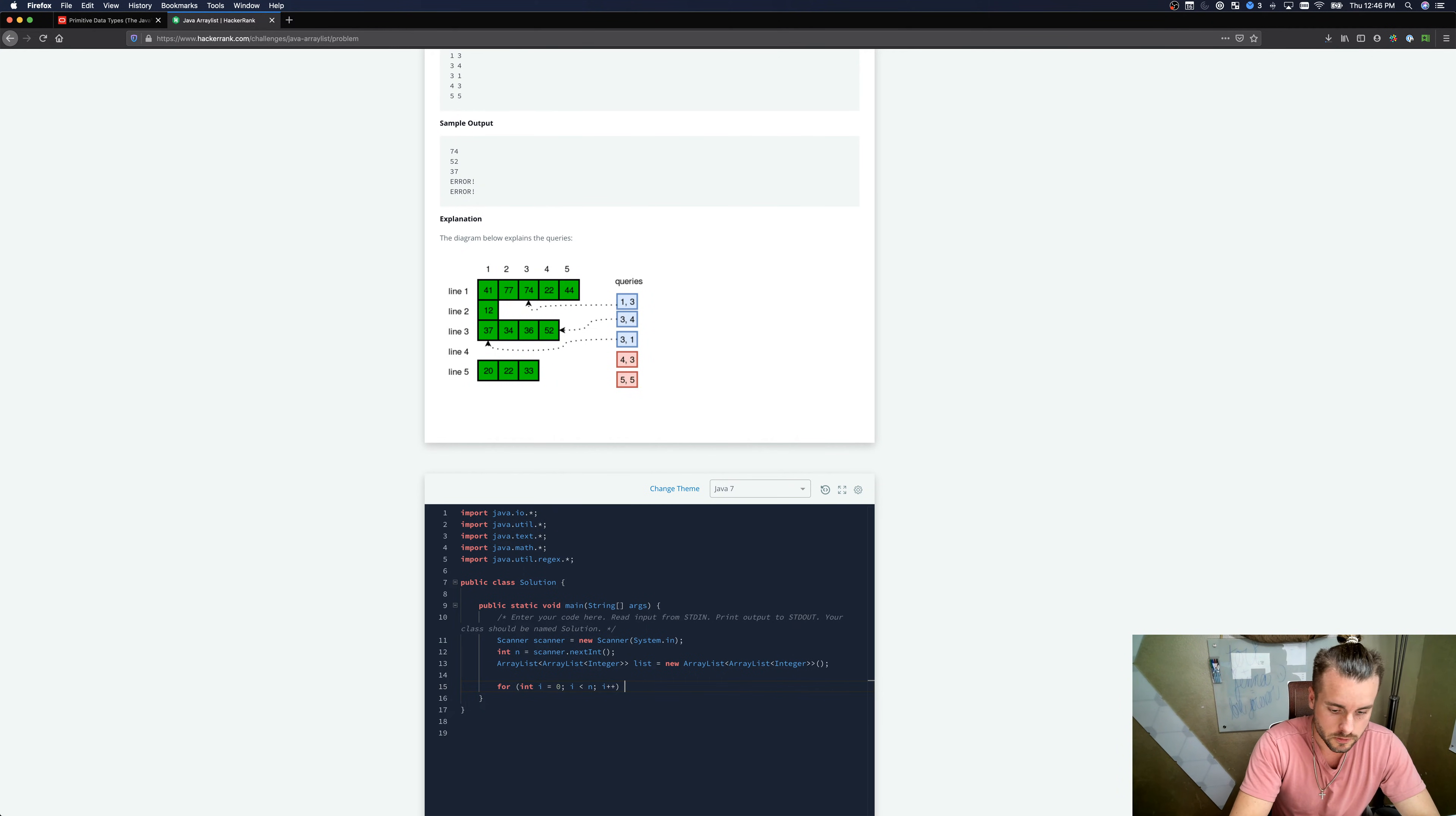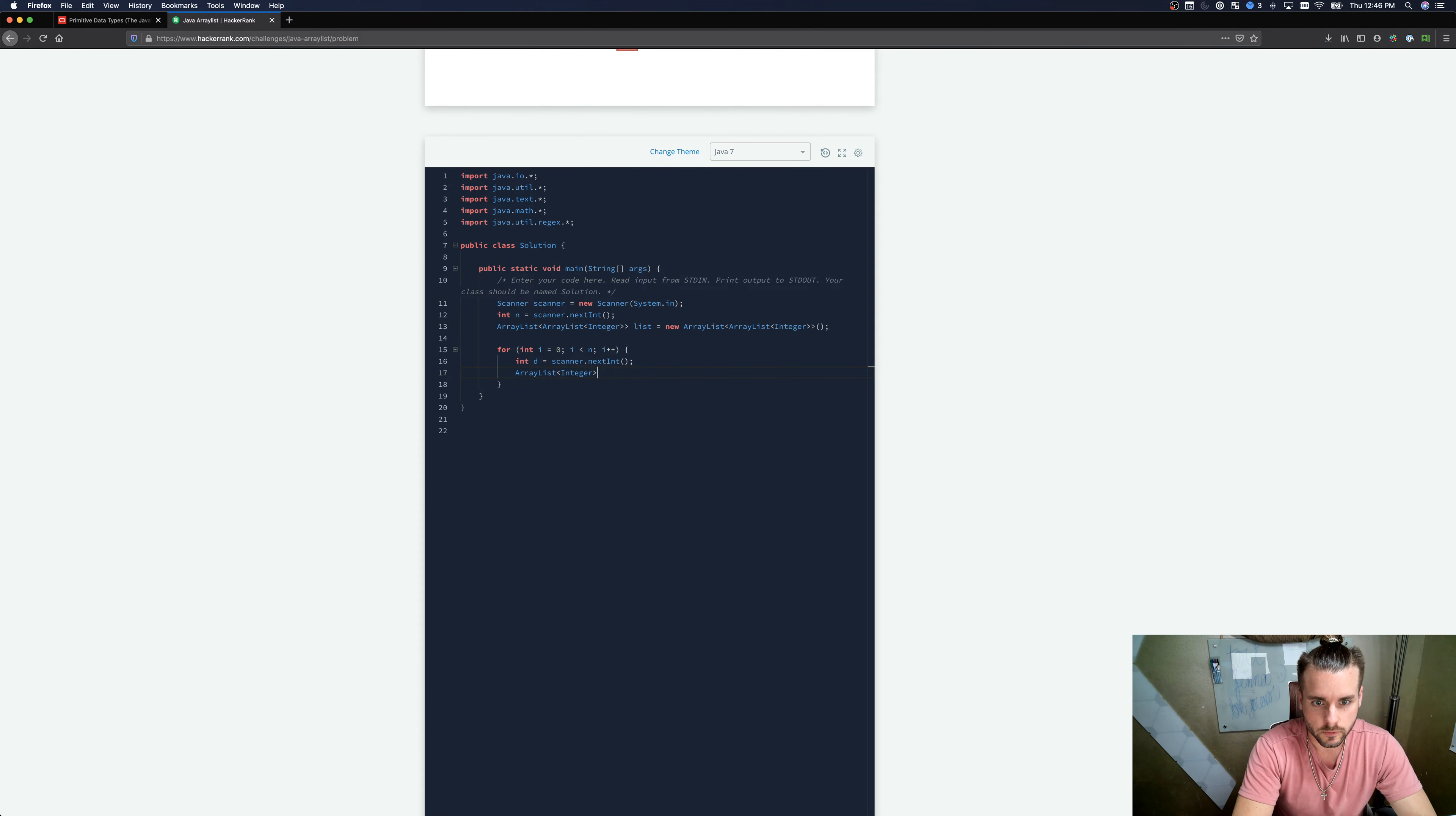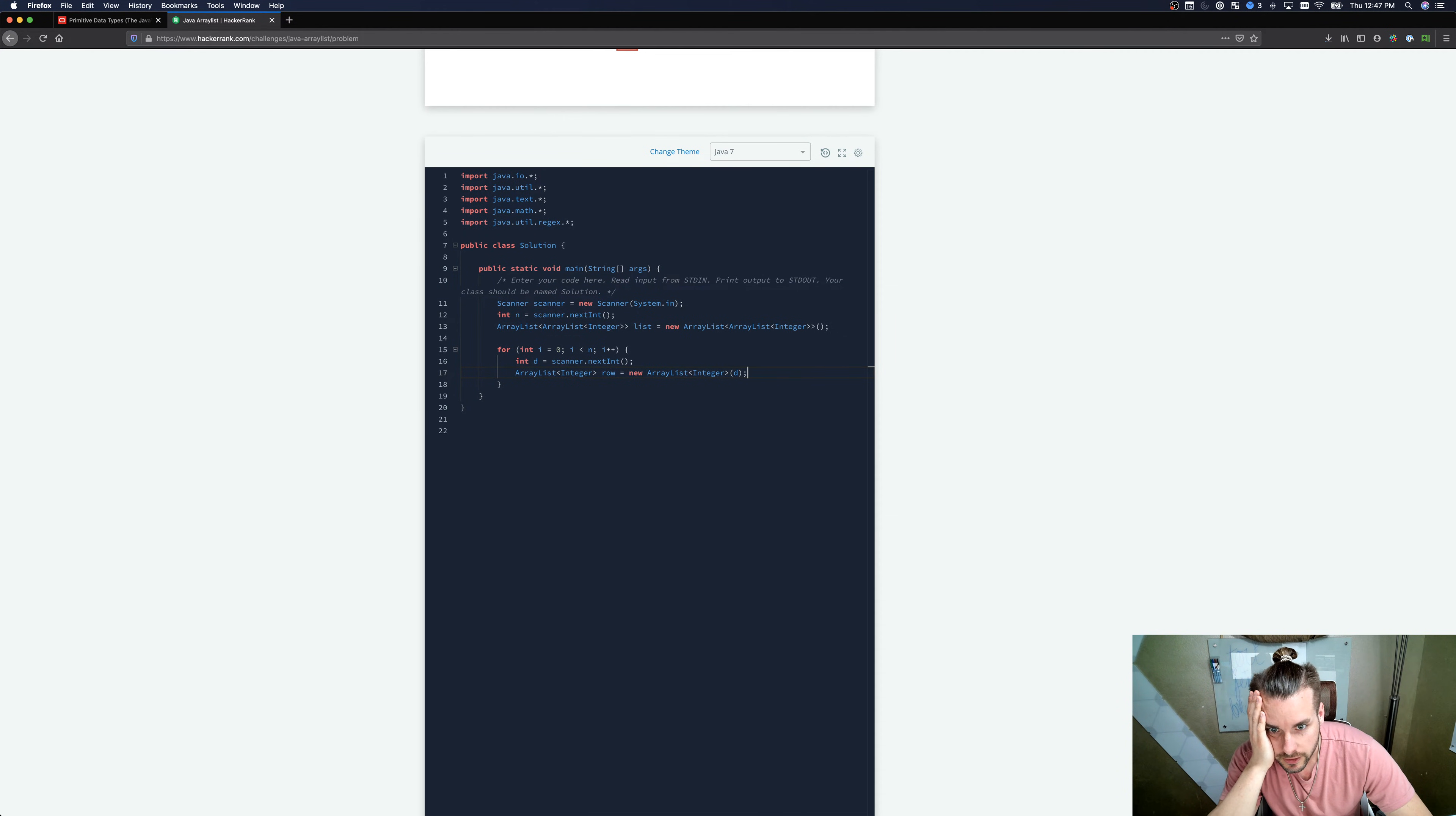First things first, we're going to scan for D, which is the space-separated integers in each row. Scanner.nextInt. And then we're gonna need another array, this time it's just gonna be one-dimensional. I'm gonna name this one row, because it's just one row. So it's gonna have D elements in the array.